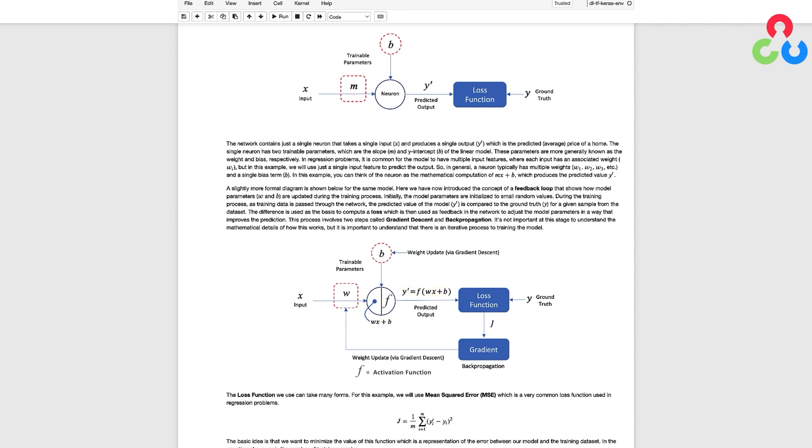When using this simple network to model linear regression we don't actually need an activation function so the output of the neuron is simply wx plus b which is always a floating point number.